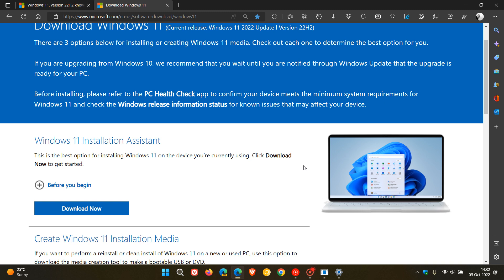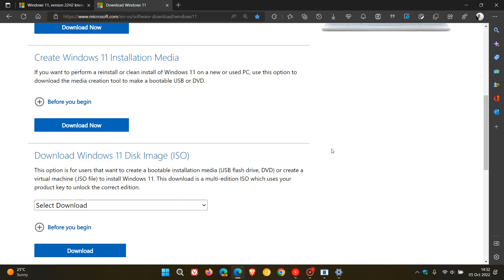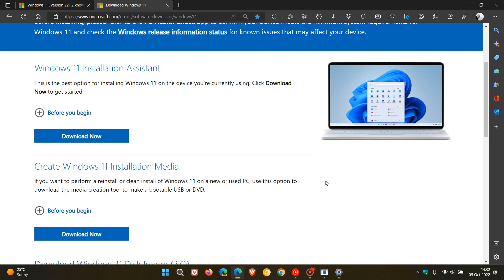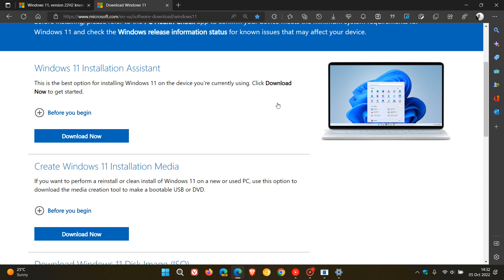And the first is the Windows 11 installation assistant, the upgrade assistant, the media creation tool, and you can also use an ISO disk image file. Now, I use the Windows 11 installation assistant because I wasn't seeing the update rolling out on my device straight away at the get-go when it was released. And although I don't recommend it, I did use the installation assistant, which I would say is the next best option.